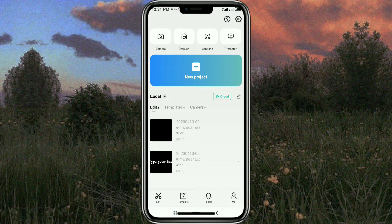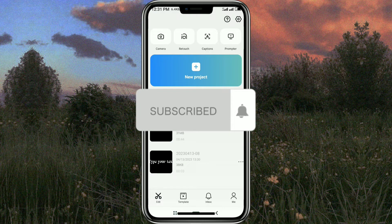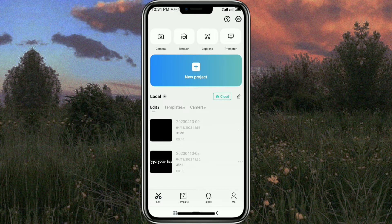Hi, welcome to my channel. In this video I will discuss how to add a mobile frame to your video using the CapCut app. But before that, please subscribe to my channel first and also turn on the notifications.